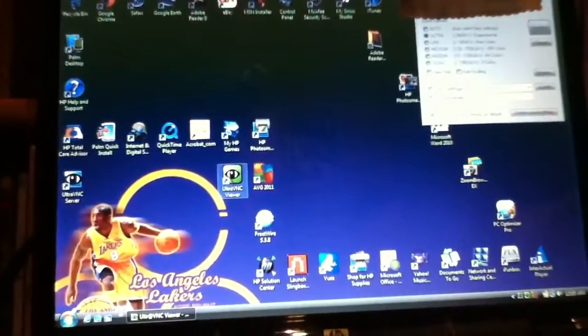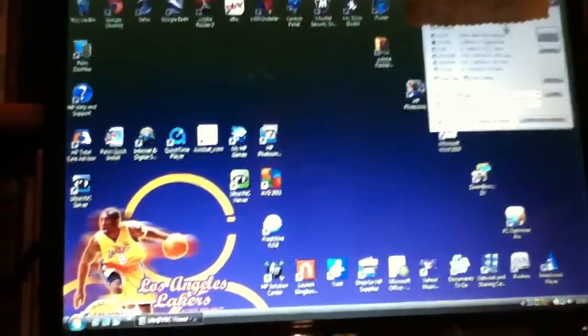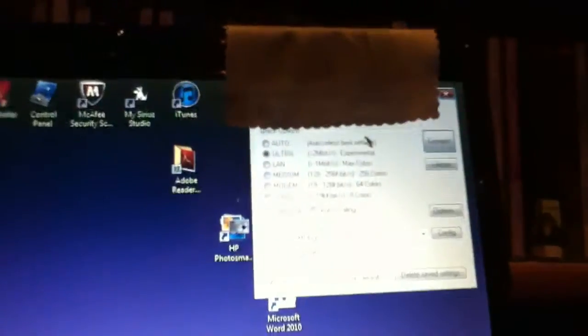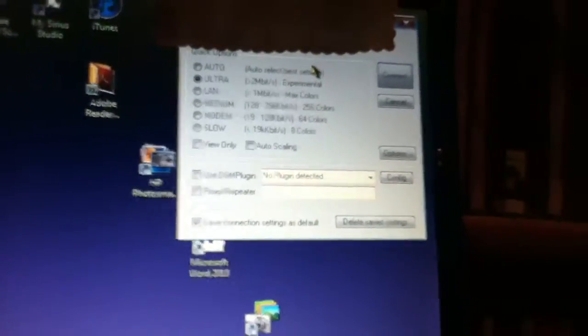Once you're done with that, you're going to click on UltraVNC server, which I have up here in the top right, and I'm protecting it with that cloth so you guys can't see it. I'm cheap, I don't like using editing software.